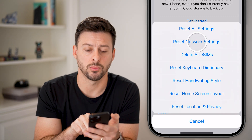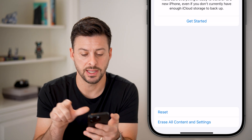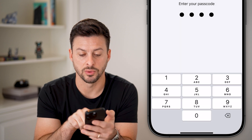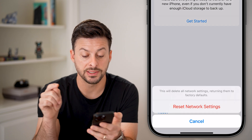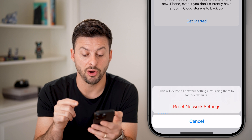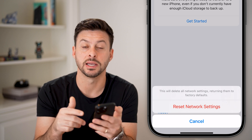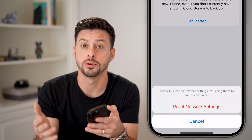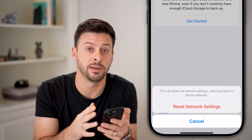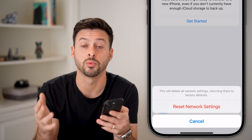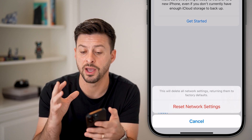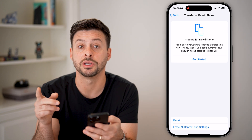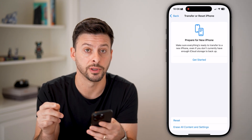Next, hit Transfer or Reset iPhone, then hit Reset. From here, tap Reset Network Settings, enter your phone's password. It says this will delete all network settings and bring them back to factory default. Since text messages and iMessages both work with your Wi-Fi or cell data, you want to make sure those are working properly.